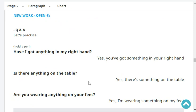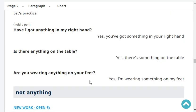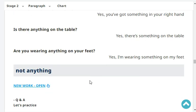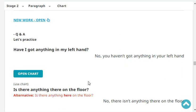Have I got anything in my right hand? Yes, you've got something in your right hand. Is there anything on the table? Yes, there's something on the table. Are you wearing anything on your feet? Yes, I'm wearing something on my feet.